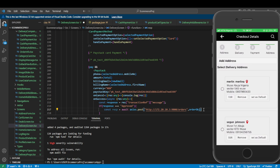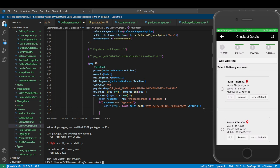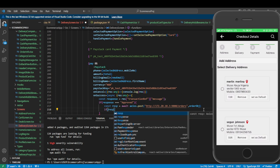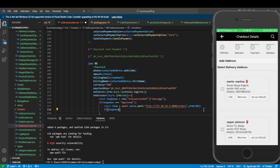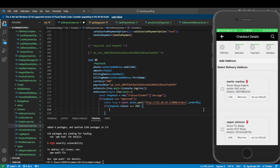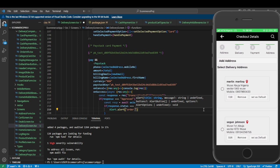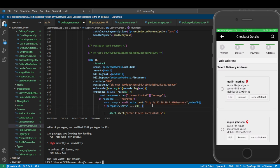After that, from the backend we should get a response. If the user order has been submitted and saved, the response will have a status code of 200. We check: if response.status equals 200, that means the order was completed successfully, so we show an alert saying 'Order placed successfully'.